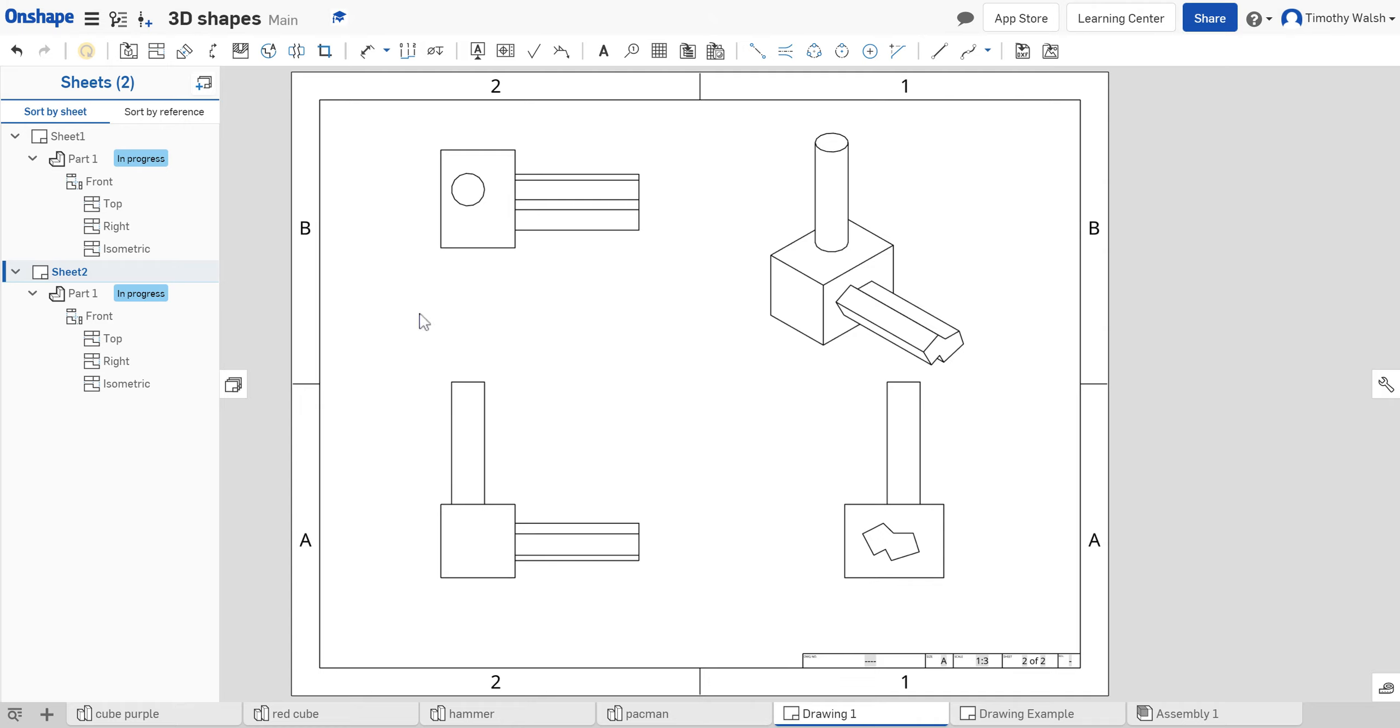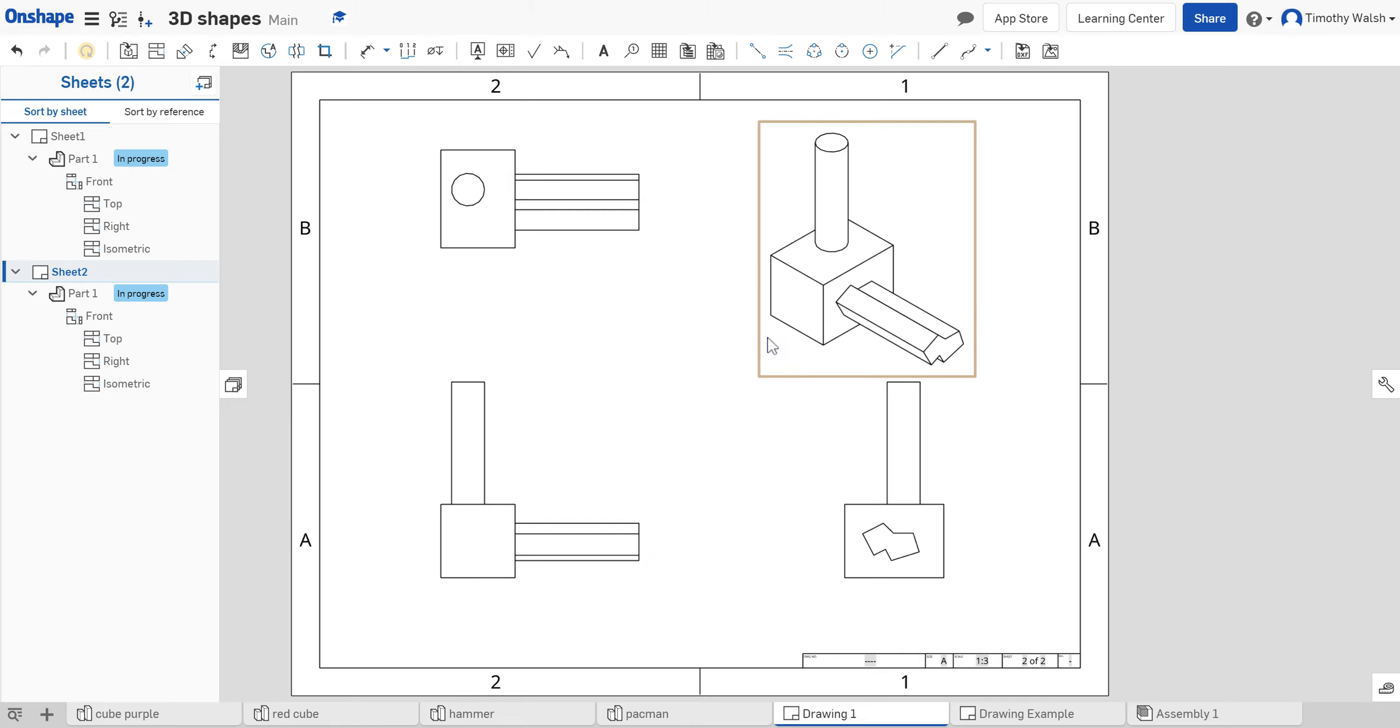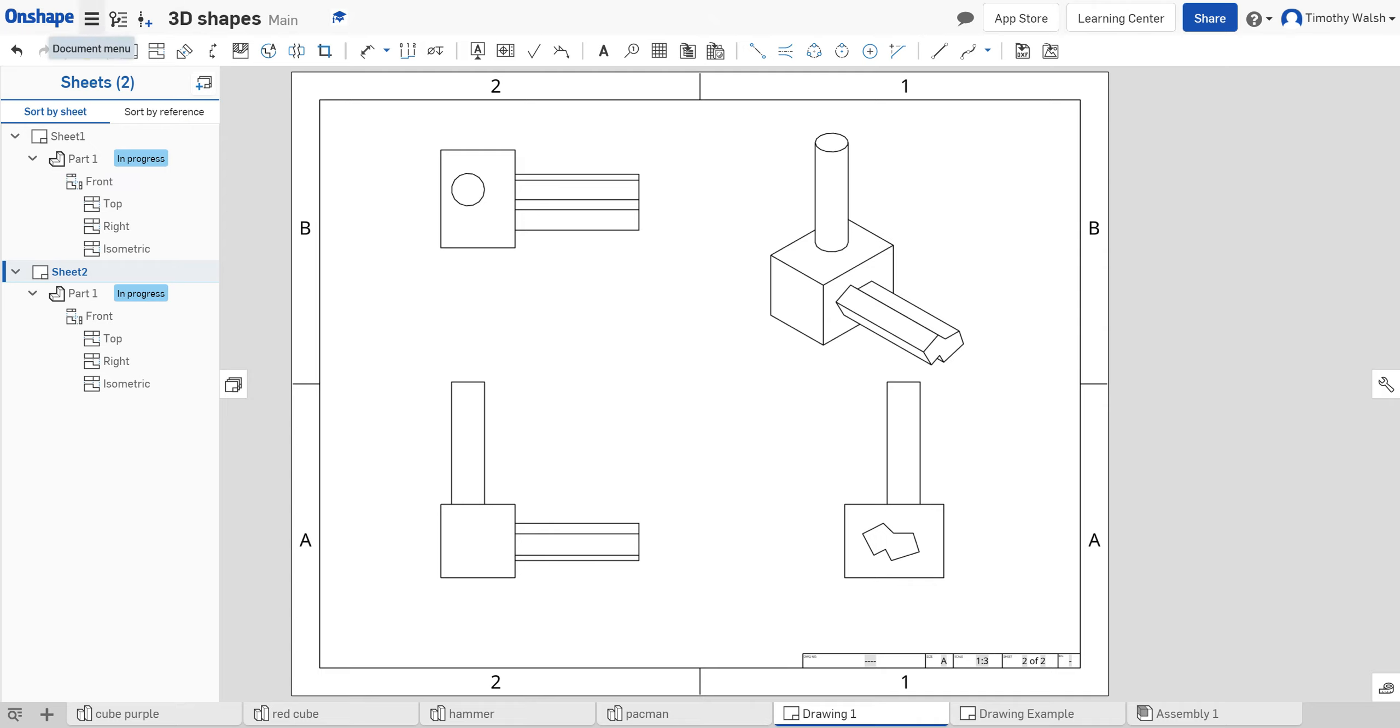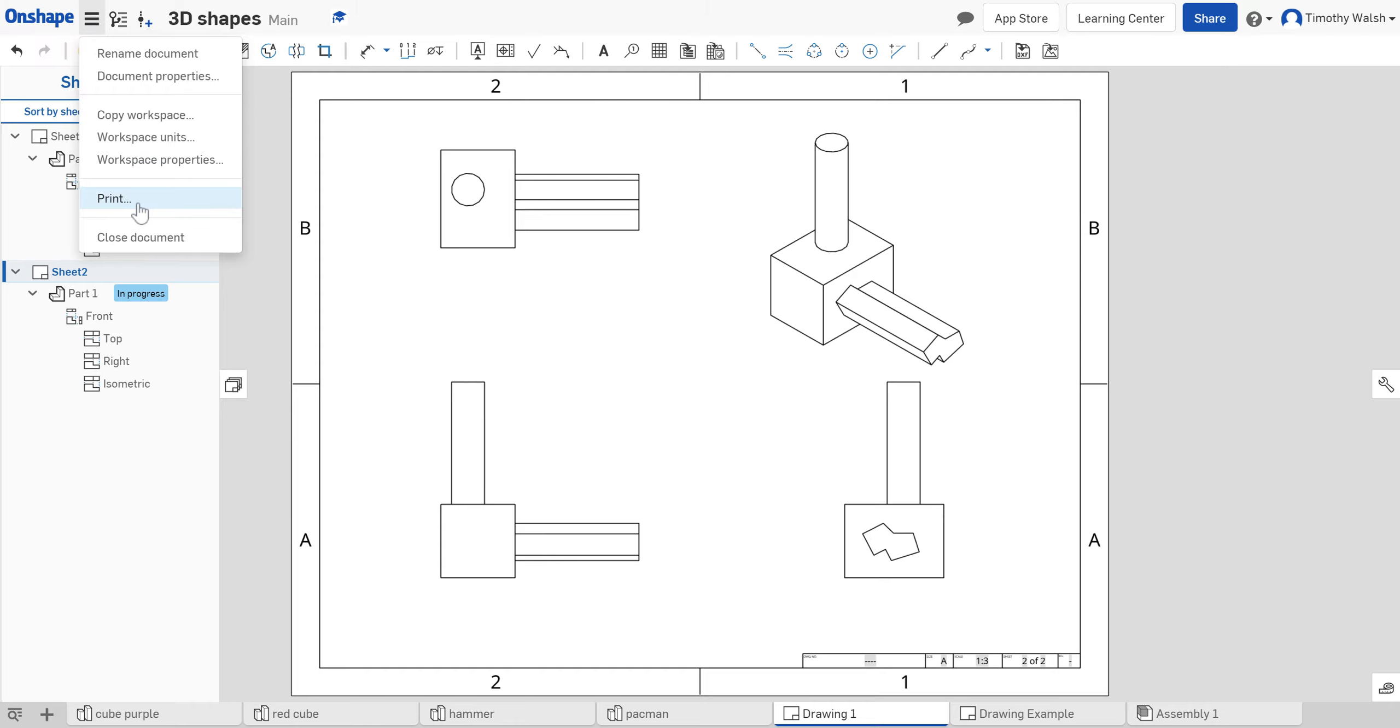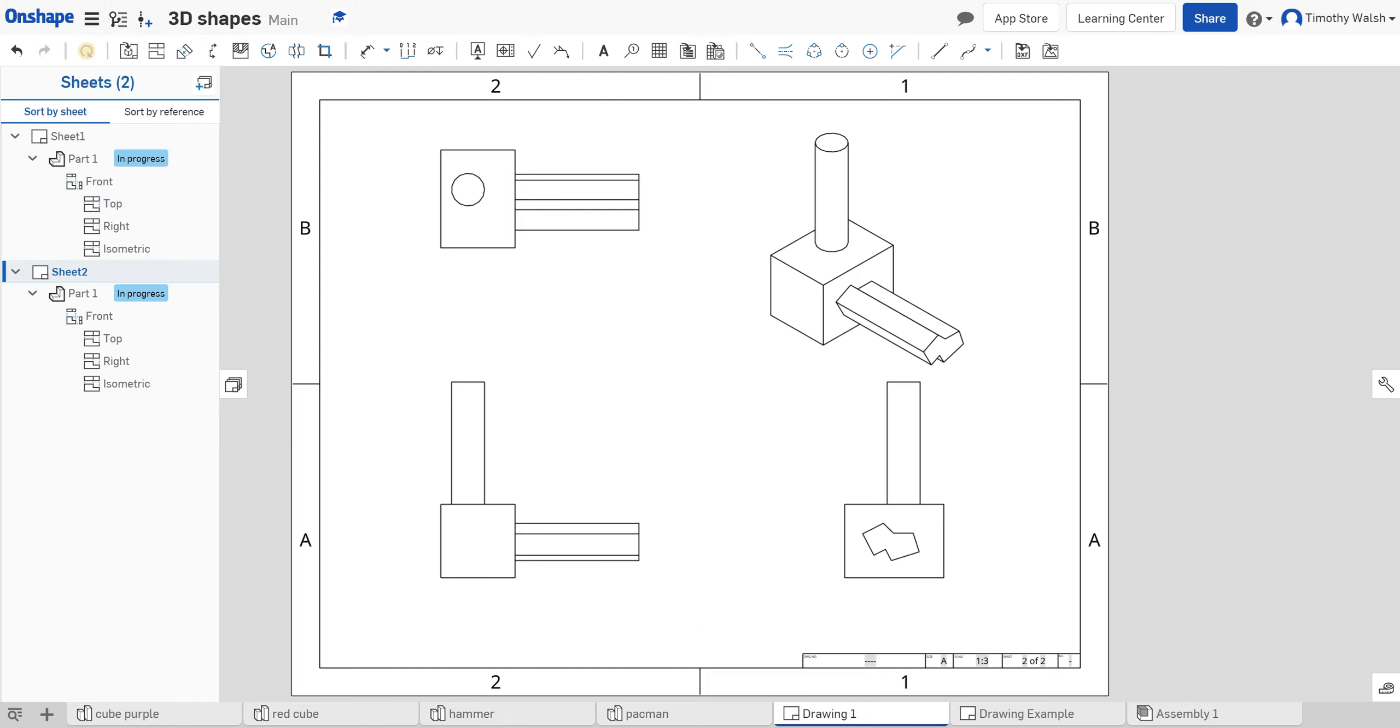When you are all done, you're going to want to turn this in. To do that, you're going to make a PDF because this is a standard format you can turn in on Canvas. Here's how you do it: go to the tri-bar and select print. The print document comes up and you see it's got one page, two pages, and then you can download it.